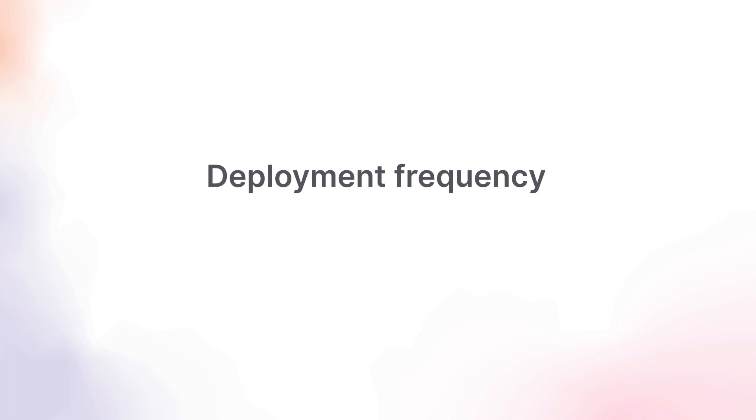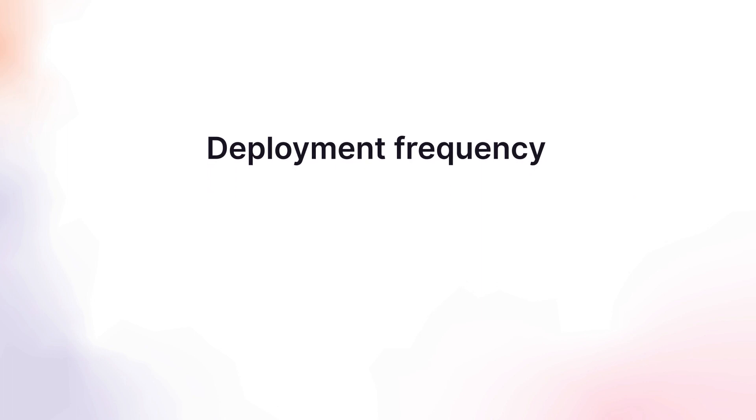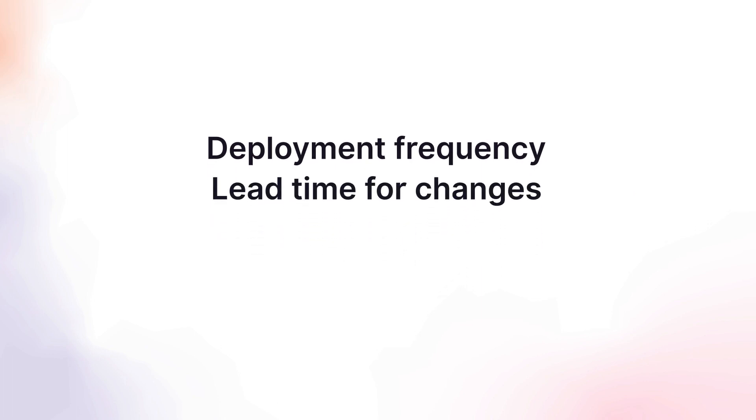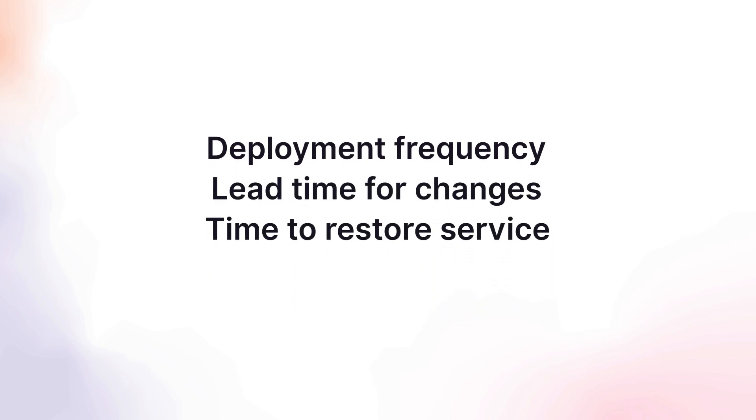These are deployment frequency, lead time for changes, time to restore service, and change failure rate.